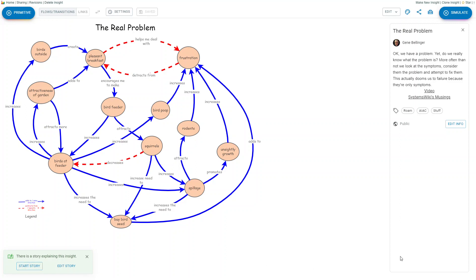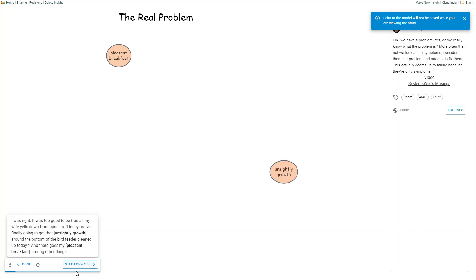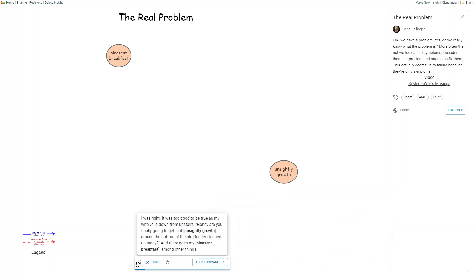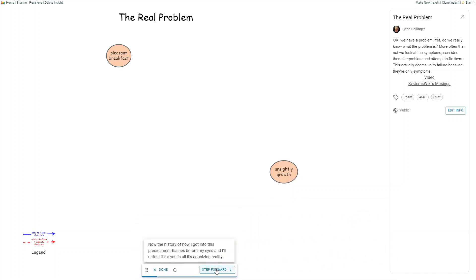In terms of storytelling, the storytelling feature where it used to display all across the bottom, it's now been given its own little dialog box. So when you start the story, it pops up here, and if it's in the way you can actually move it to someplace else so it's not in the way of what you're displaying, which I thought was very nice.